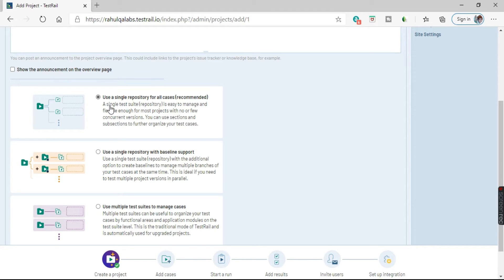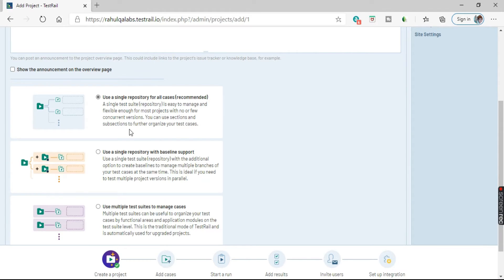What does it mean? A single test suite repository is easy to manage and flexible enough for most projects with no or few concurrent versions. You can use sections and subsections to further organize your test cases.